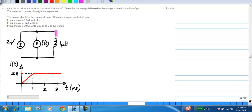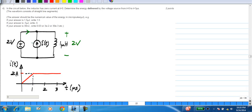Next question: we have an inductor which at t equals 0 has current of 0, and you have a voltage source across the inductor and also a current source. It is important to realize that because you have the 2 volt voltage source across the inductor, you simply have 2 volts here, and the inductor current will increase linearly because of this constant voltage. What you are asked to calculate is the energy delivered by the voltage source from t equals 0 to t equals 3 microseconds. You have to calculate the current flowing out of the voltage source, which is the inductor current I_L minus I.